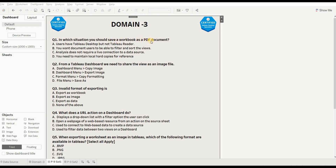First question: in which situation should you save a workbook as a PDF? Option A - user has Tableau Desktop but not Tableau Reader - is wrong. Option B - you want users to be able to filter and sort the view - is also wrong, since we can't filter and sort in PDF. Option C - analysis does not require a live connection - is also wrong. Option D - you need to maintain local hard copies for reference - is correct. When you need to keep the workbook or dashboard as a hard copy, you use the PDF option.